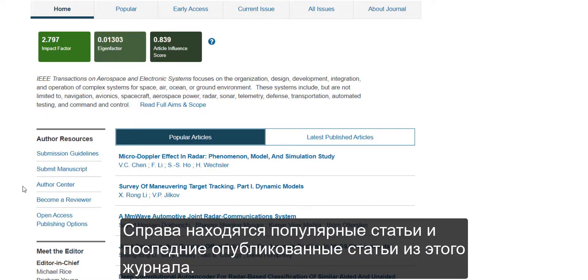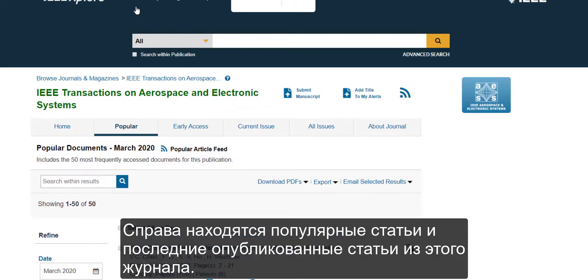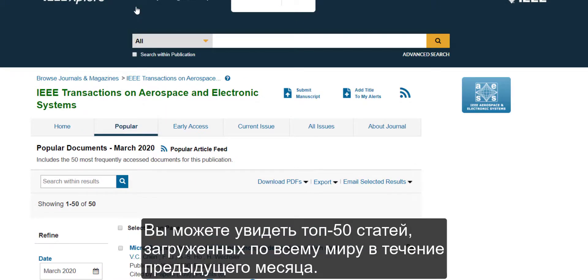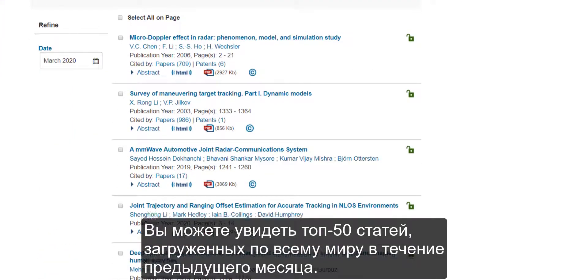To the right are popular articles and latest published articles from this title. You can see the top 50 papers downloaded globally during the previous month.